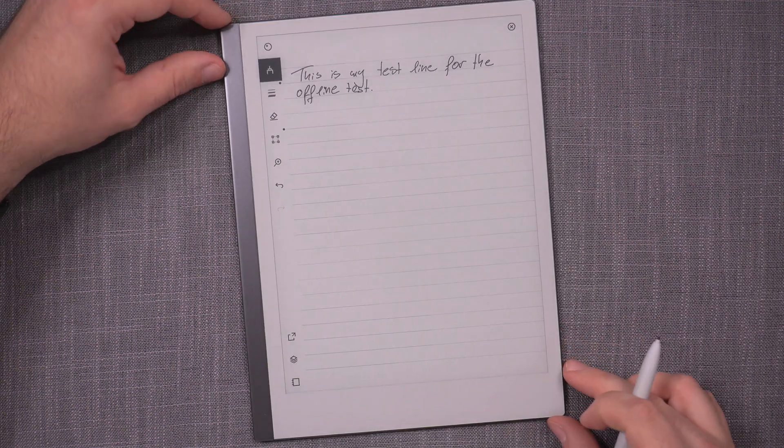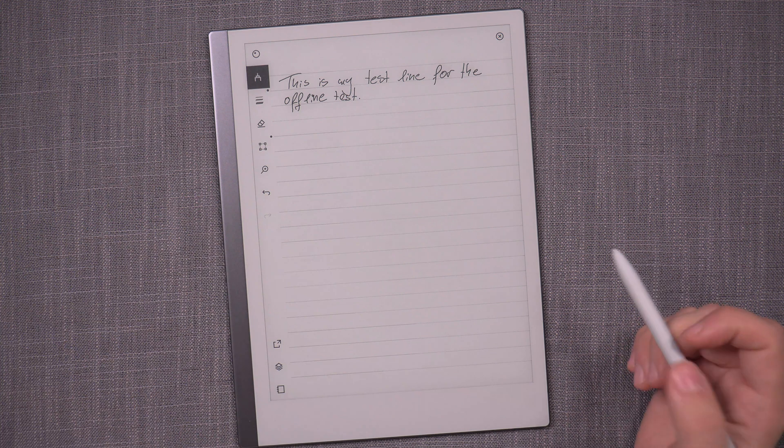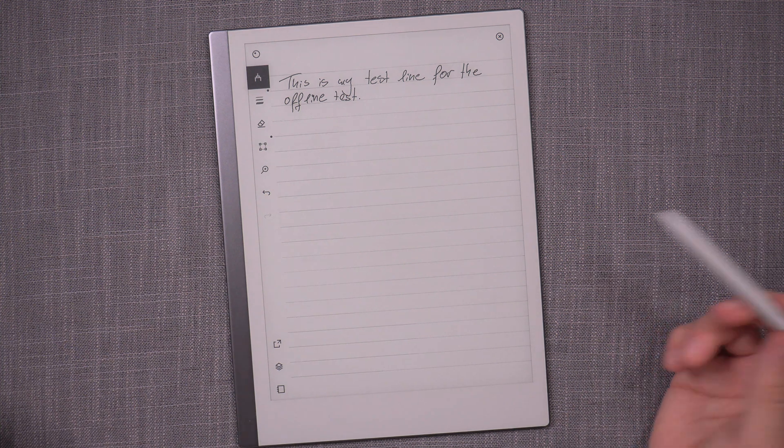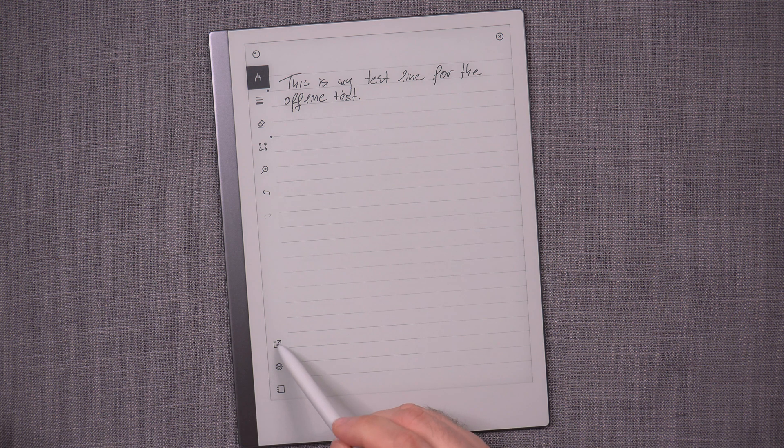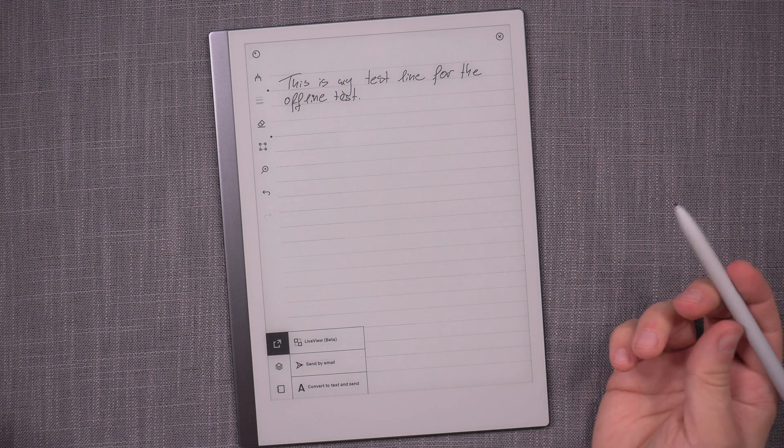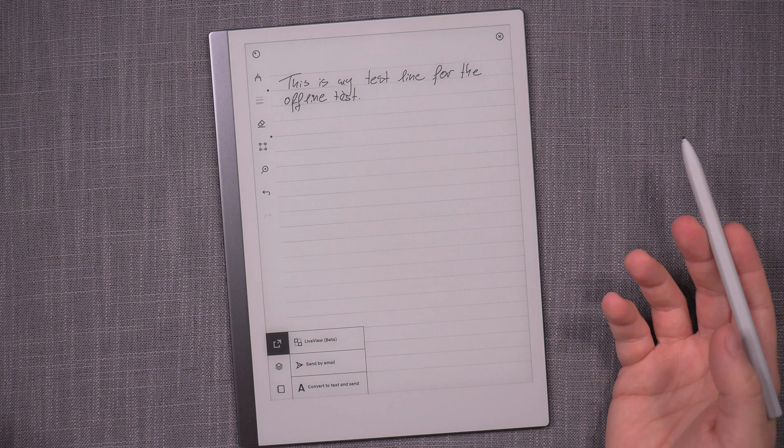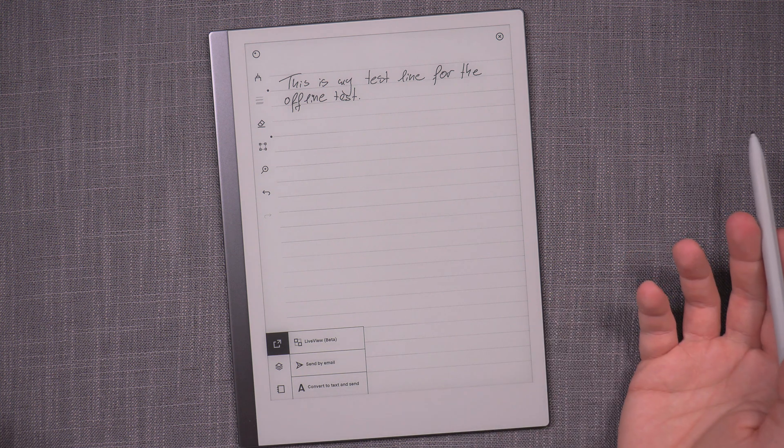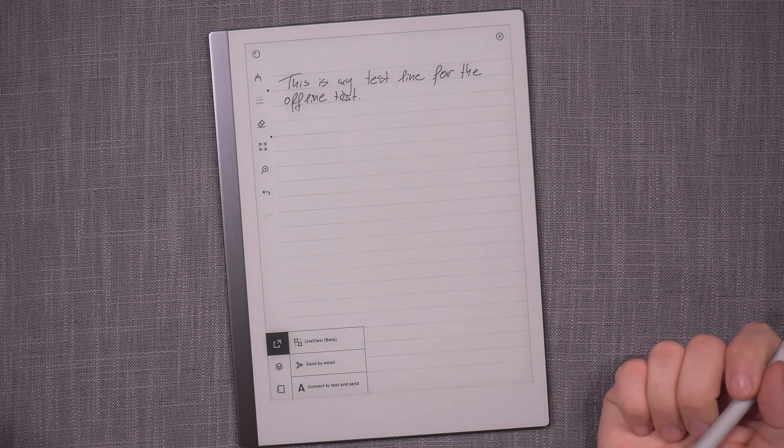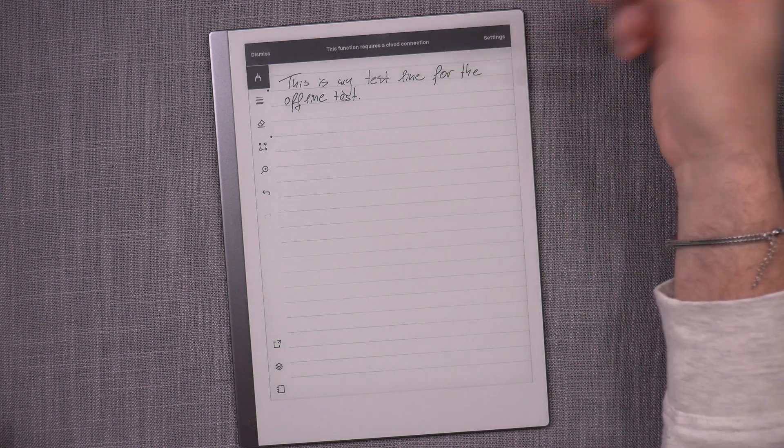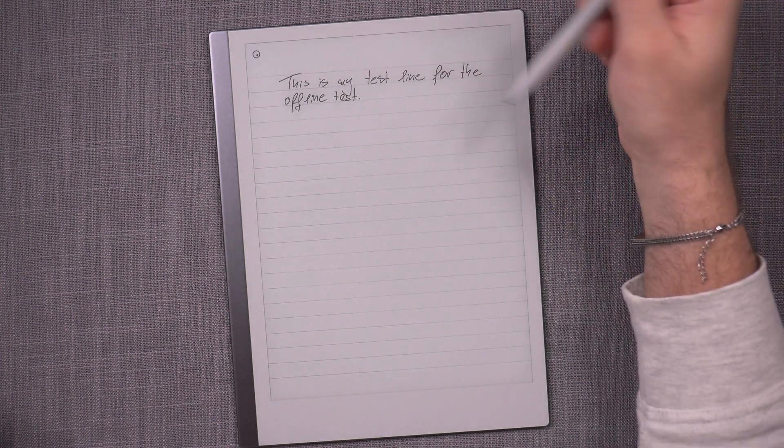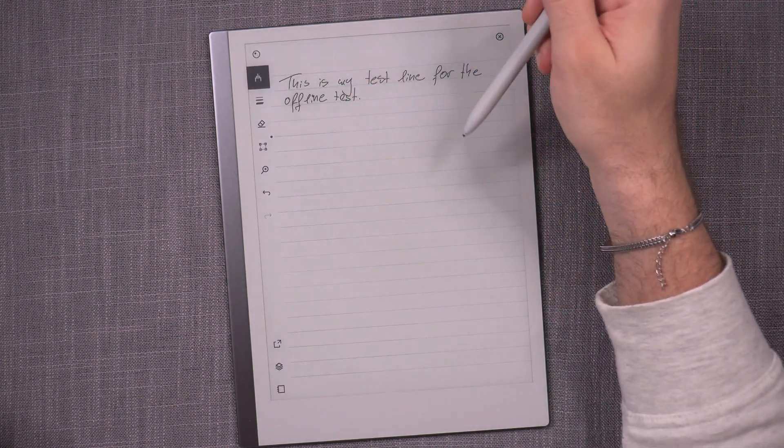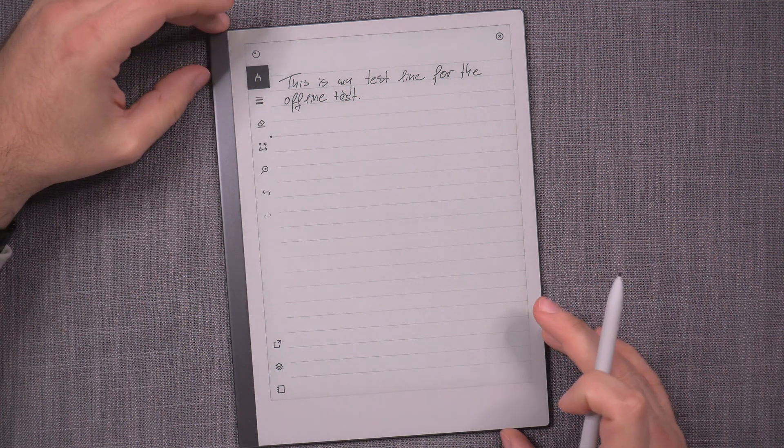Obviously I can normally write and all these kinds of things, but this is where it gets to be tricky with the Remarkable as a platform, because the only thing you have is share and you can send by email, which definitely doesn't work for us, live view beta definitely doesn't work for us. And the only other thing you have is convert to text and send, but this requires a cloud connection.